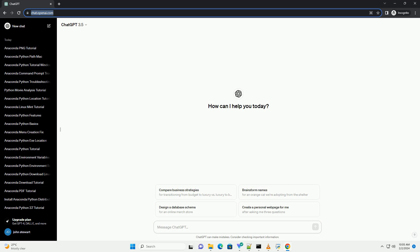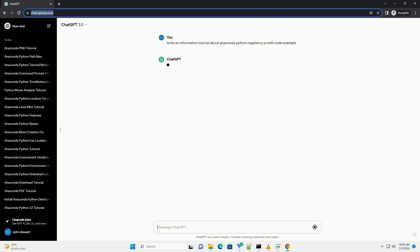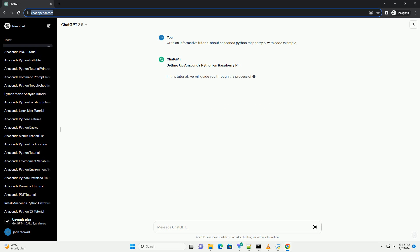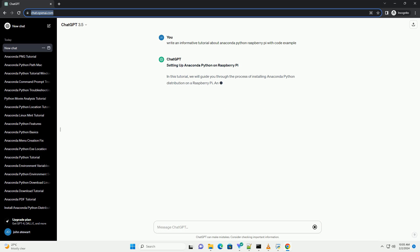Setting up Anaconda Python on Raspberry Pi. In this tutorial, we will guide you through the process of installing Anaconda Python distribution on a Raspberry Pi.